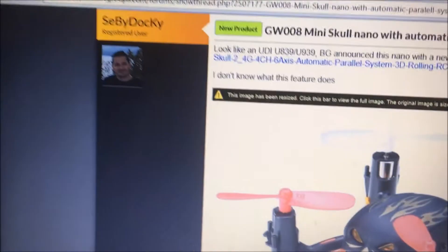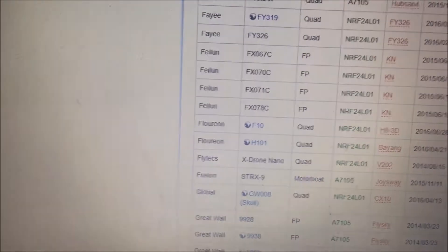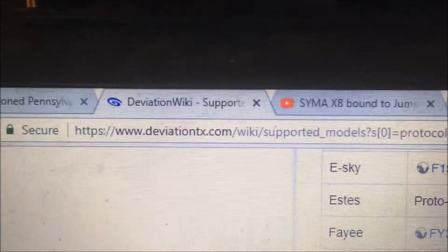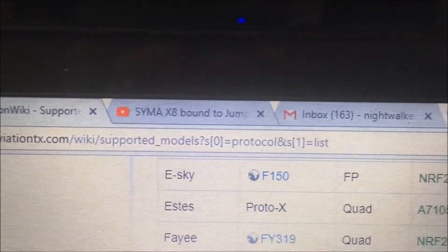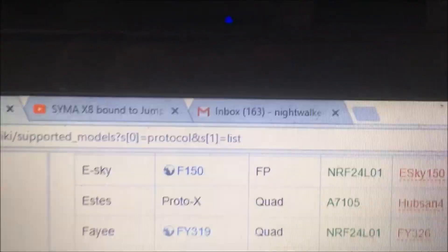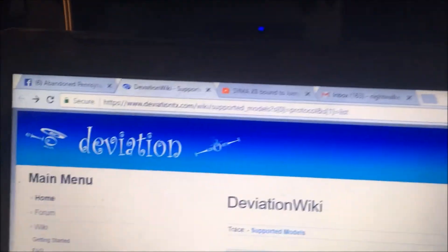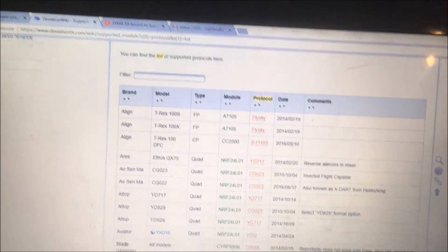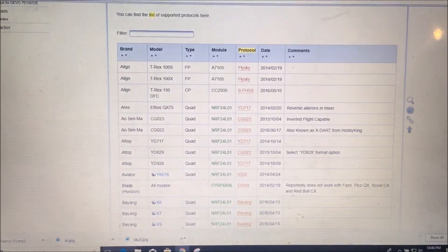This is the G008 Global Drone. I'll show you the page I'm working off of: deviationtx.com wiki supported models — that's the protocol list. If you need help, come over there. Some of these aren't right, some are right. The ones I figure out will be right. I'm Jadrone — if you haven't subscribed, please do. Take care.